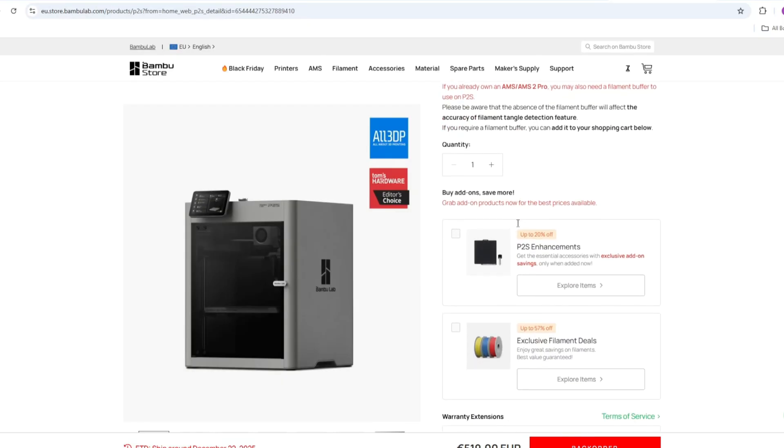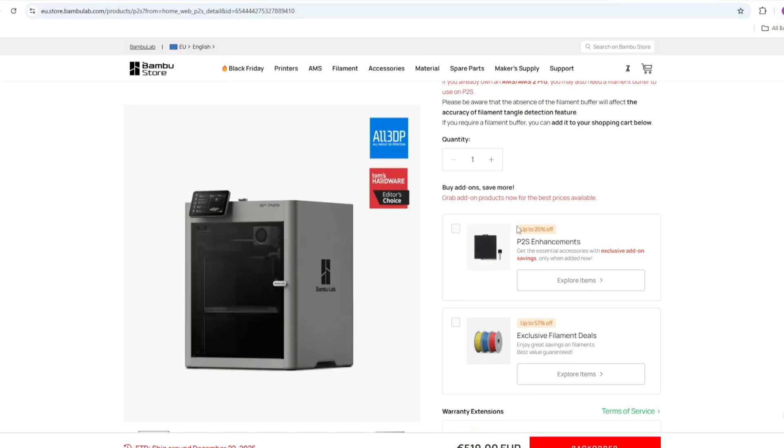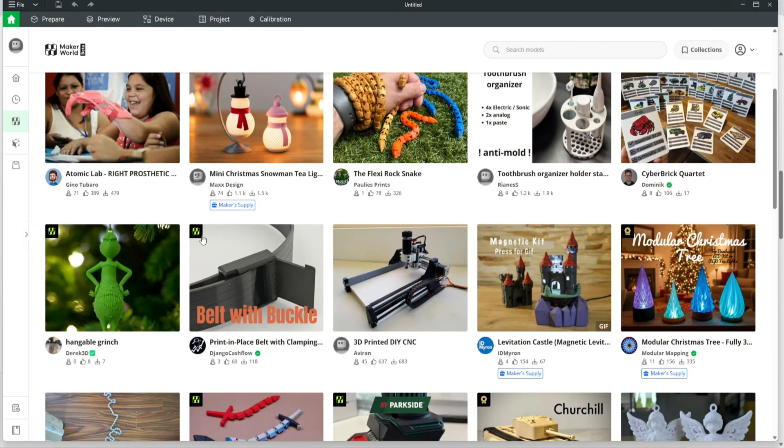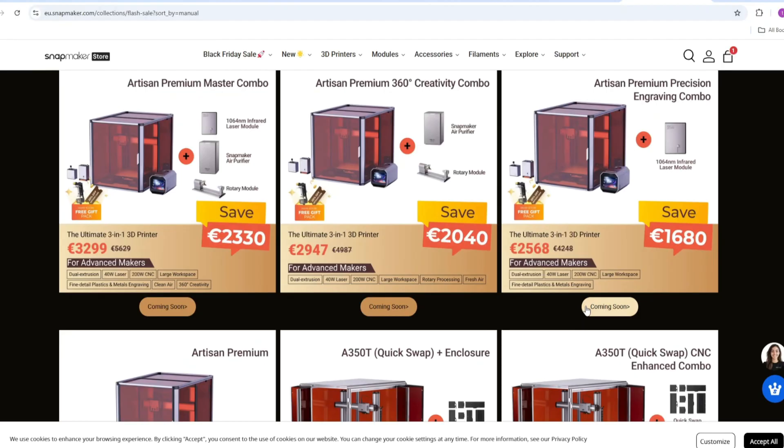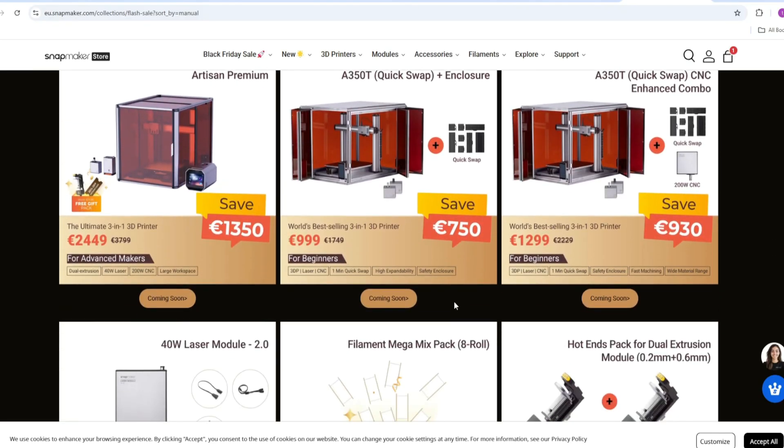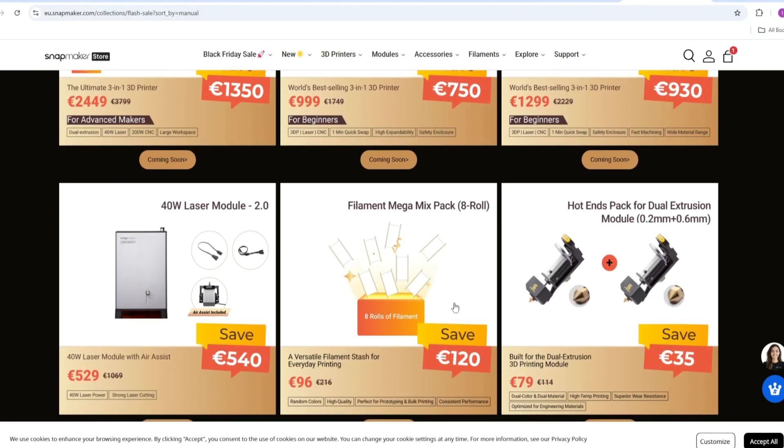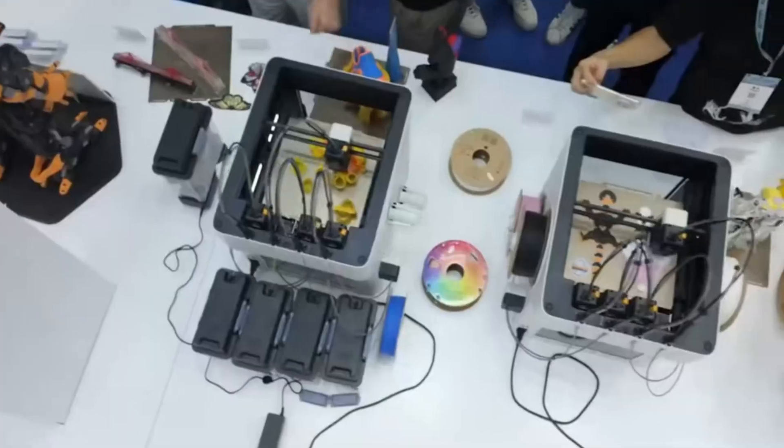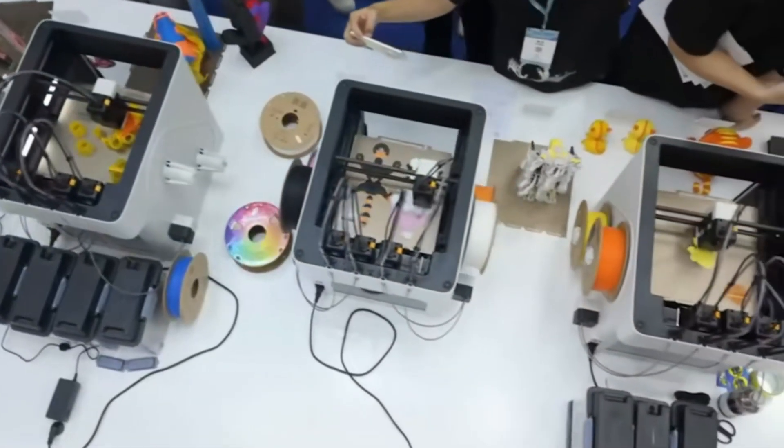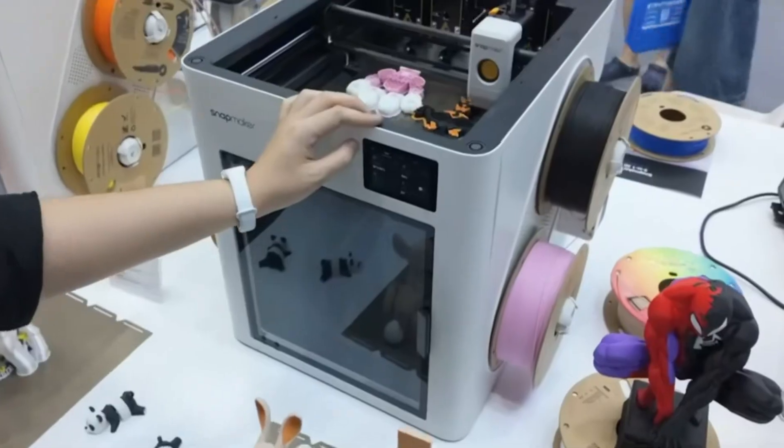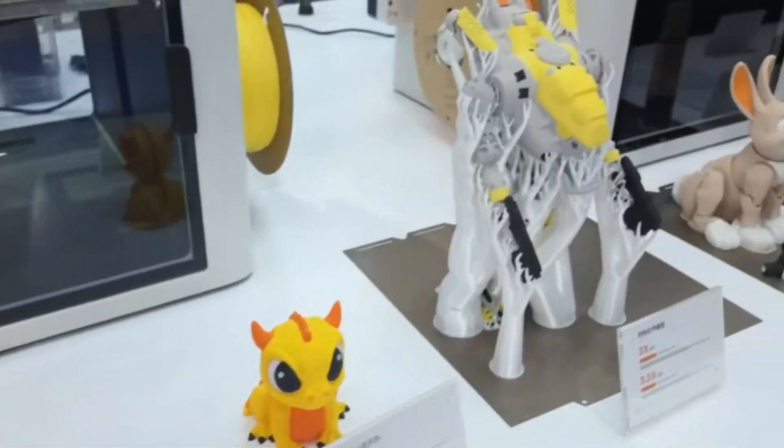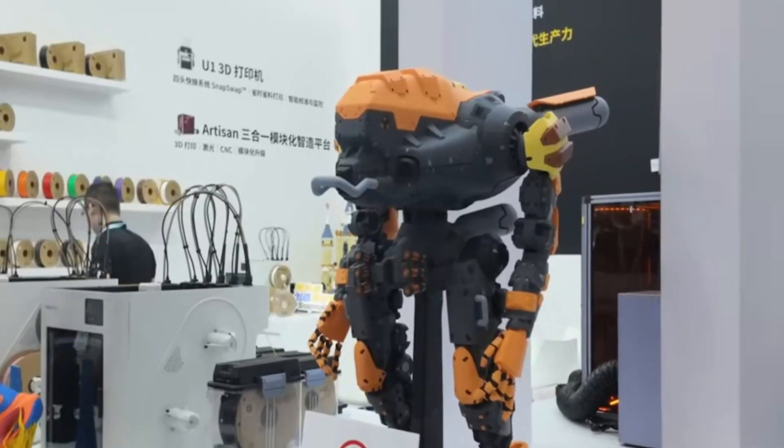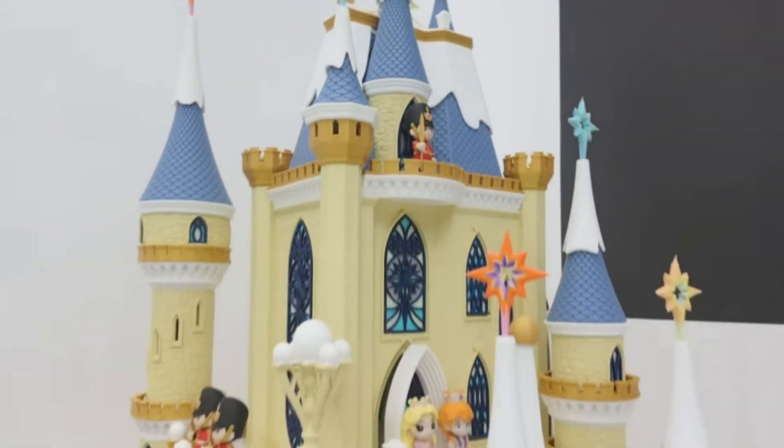About community, Bambu Lab has a bigger community. And this is normal, because Snapmaker before was focusing more on laser cutting and other products. There wasn't main focus on FDM 3D printing. And this is normal, but they are gaining more users. And this is good for the future. It's growing.